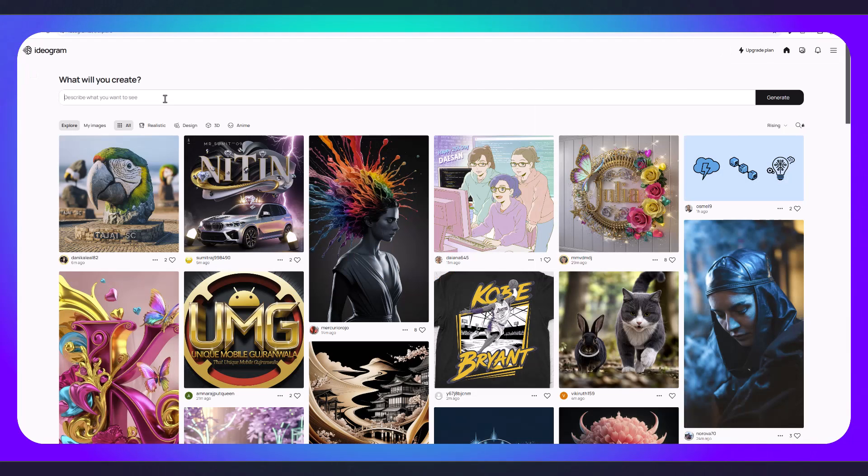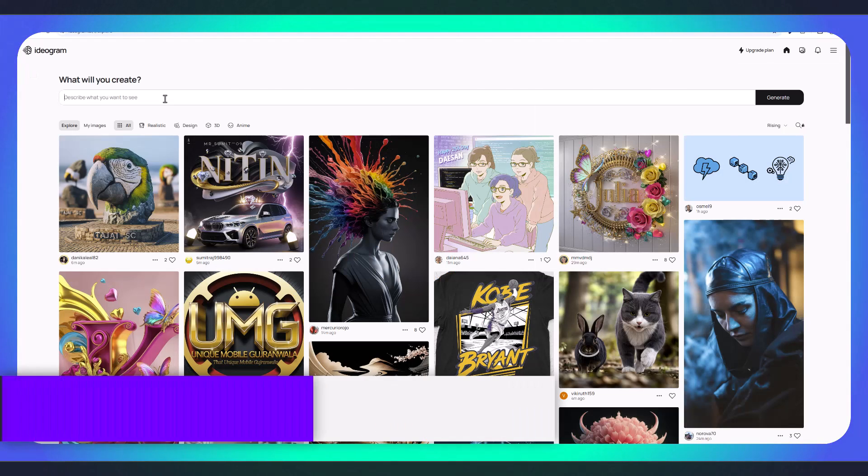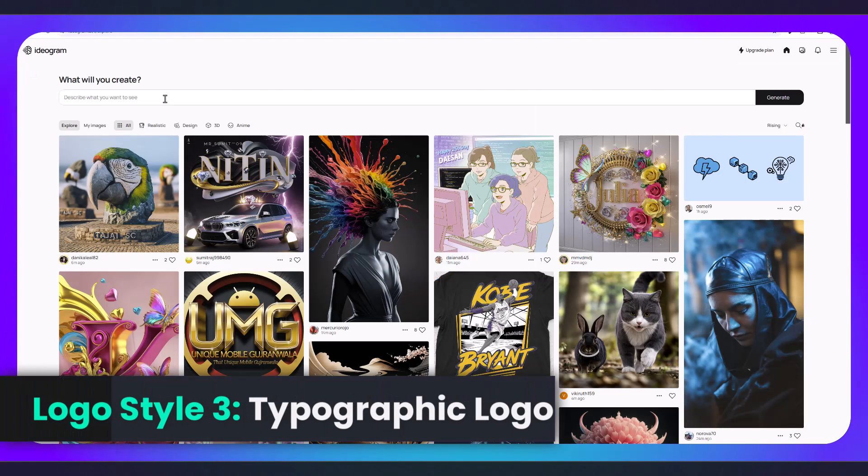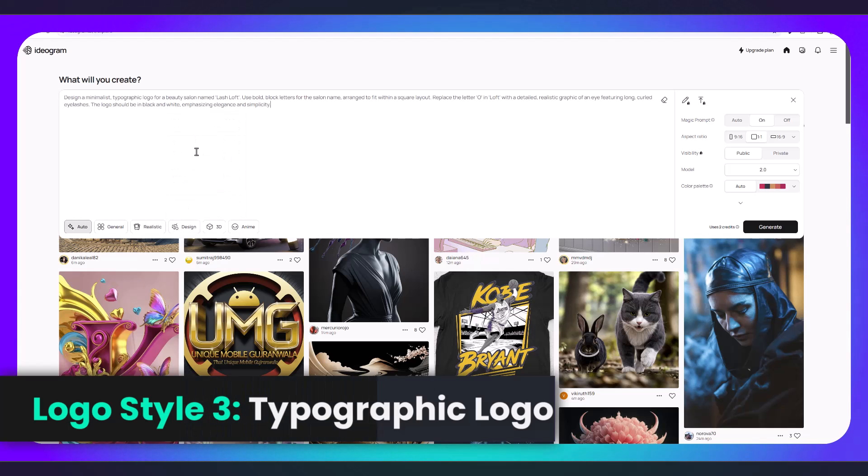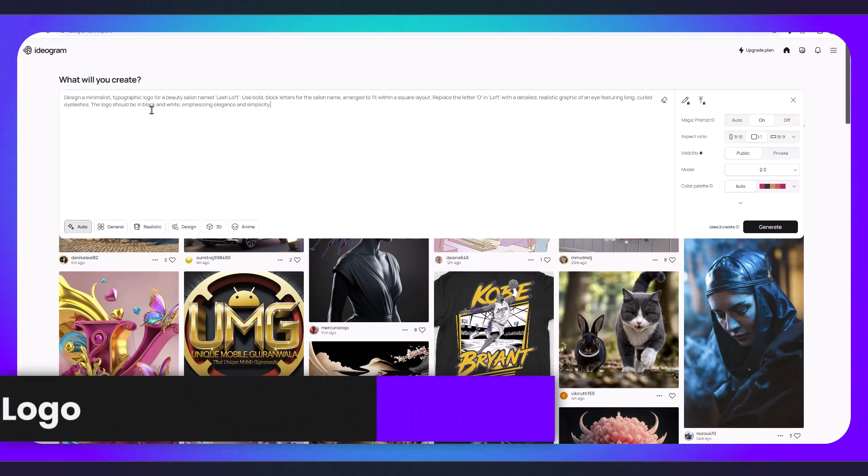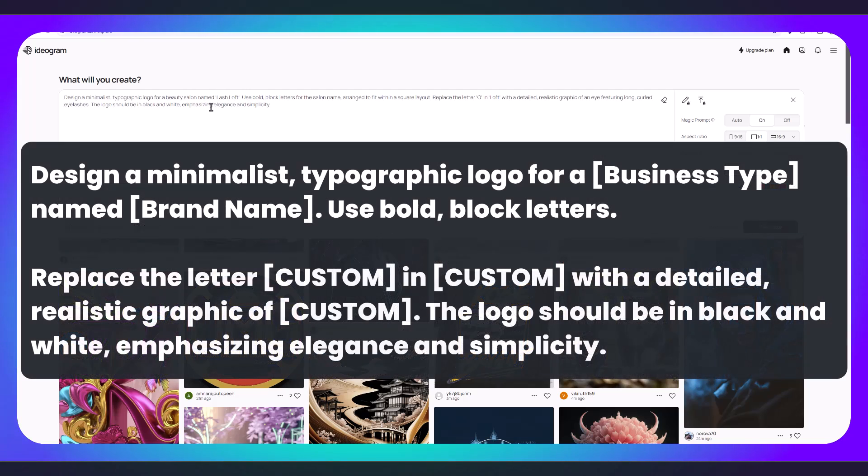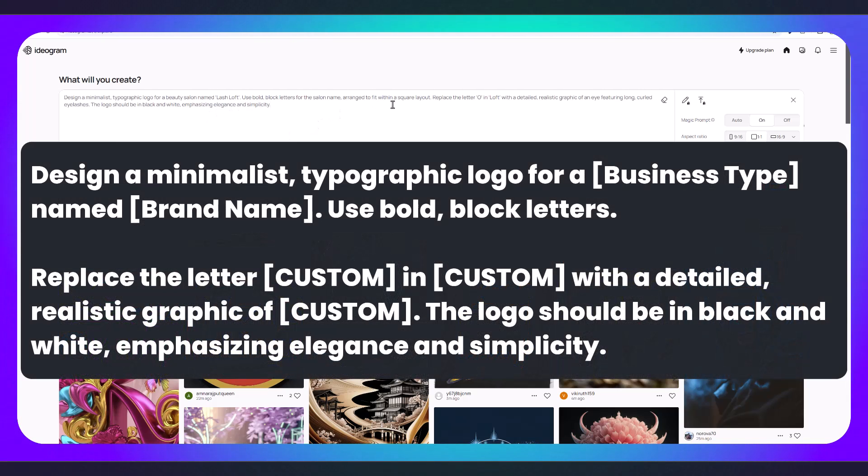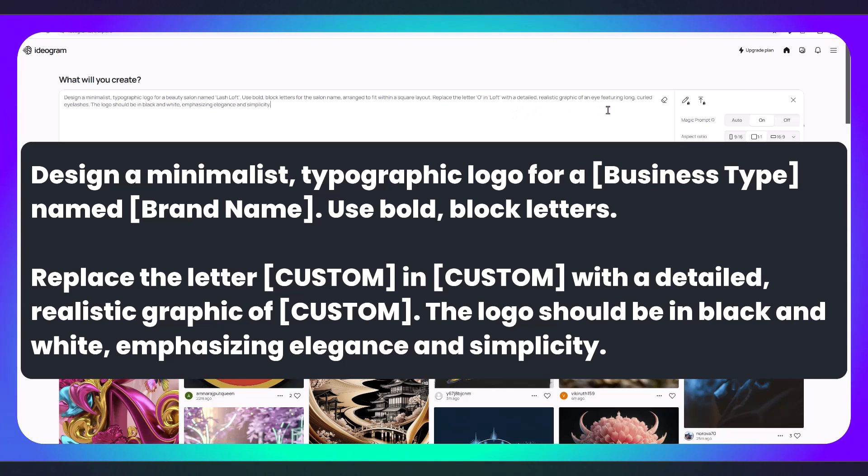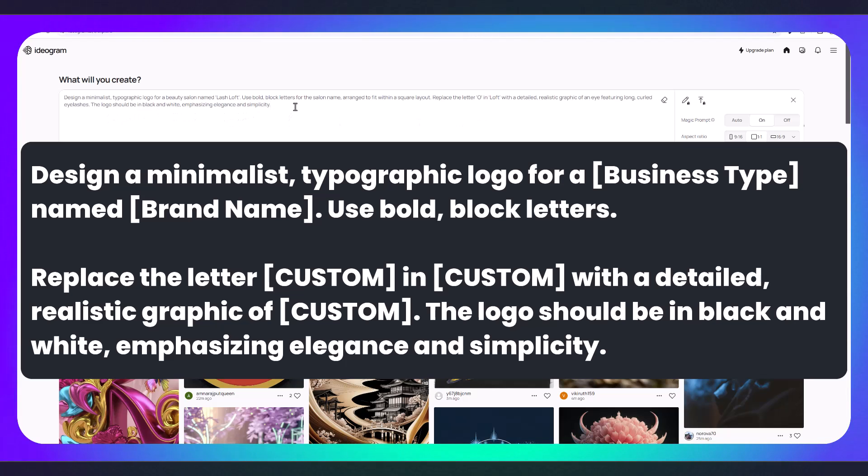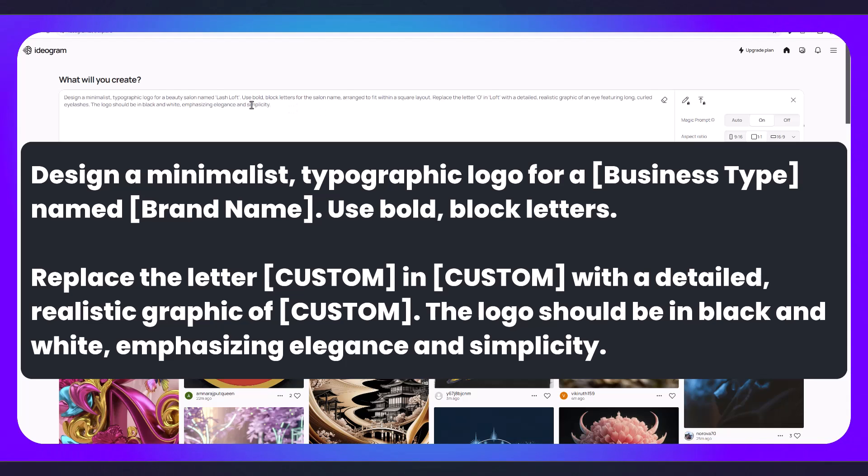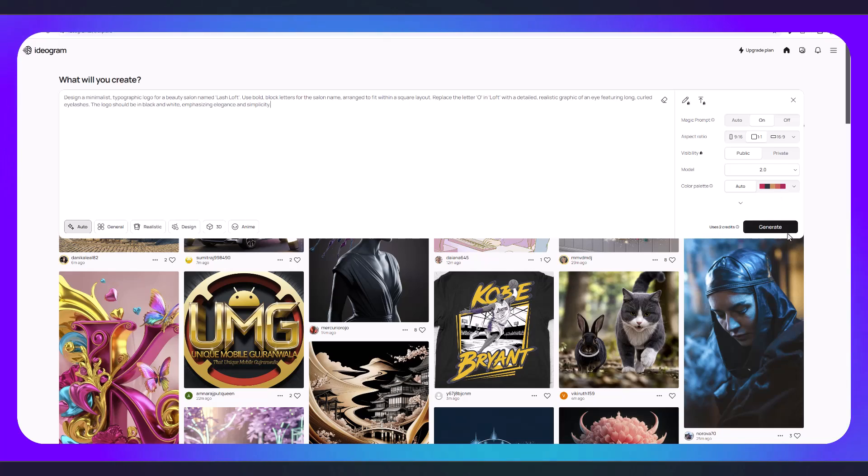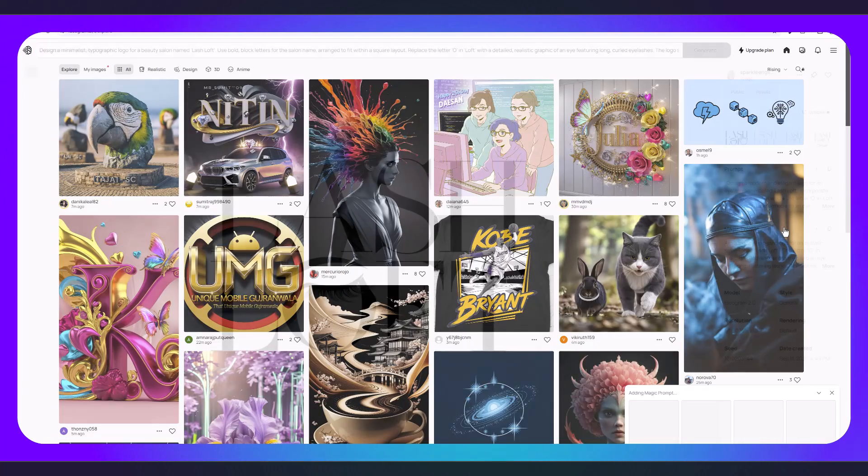Now I want to show you an example of a minimalist typographic logo. We're going to type in: design a minimalist typographic logo for a beauty salon named Lash Loft. Use bold block letters for the salon name. Arrange to fit within a square layout. Replace the letter O in loft with a detailed realistic graphic of an eye featuring long curled eyelashes. The logo should be in black and white emphasizing elegance and simplicity. Change all that to the details that you want for your business. Once again I'm going to click generate.